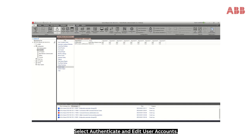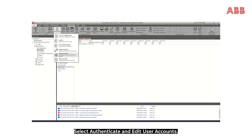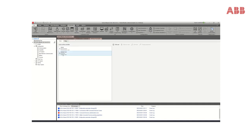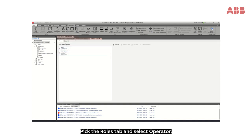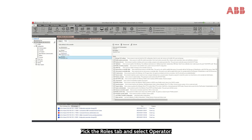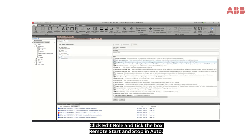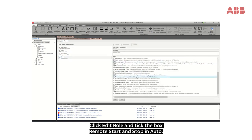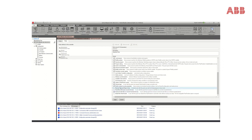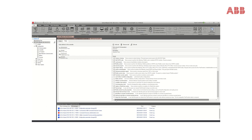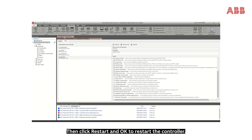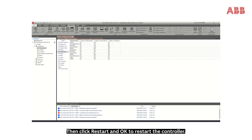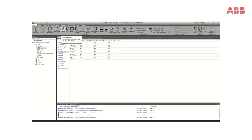Select Authenticate and Edit User Accounts. Pick the Roles tab and select Operator. Click Edit Role and tick the box Remote Start and Stop in Auto. Click Apply, then click Restart and OK to restart the controller.